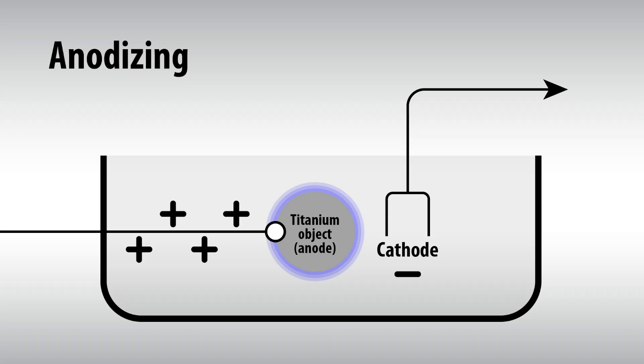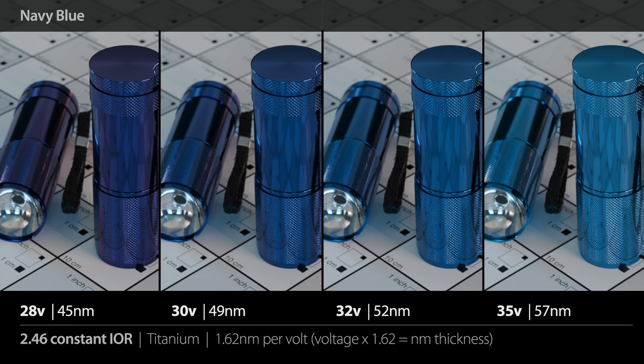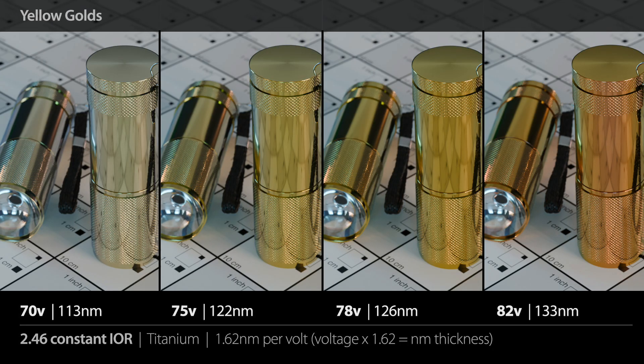For titanium, which uses type 2 anodizing, the oxide grows roughly at 1.62 nanometers per volt applied. So 30 volts equals about 49 nanometers in thickness, which is a deep blue. 75 volts is about 122 nanometers, which makes a rich yellow gold. And for titanium, the index of refraction we use is 2.46. Even though this is precisely tuned to titanium, it's a generally good value for metals when you want to produce richly saturated thin film colors, so just use it as a general value for any metals.